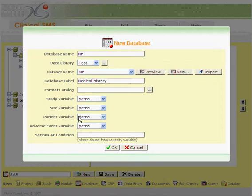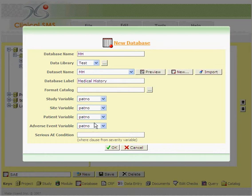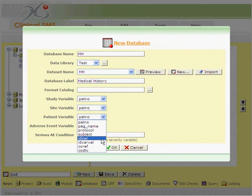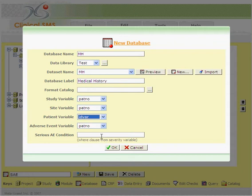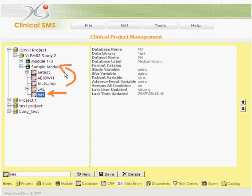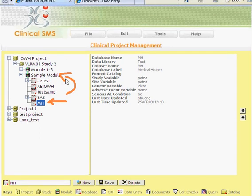This will bring you back to the main screen, where you can define different attributes, such as which one is the patient variable, and an adverse event condition. Once you've defined that, this new database is created for you within your existing module.